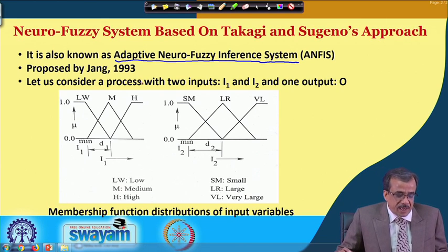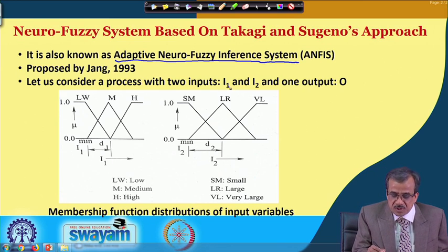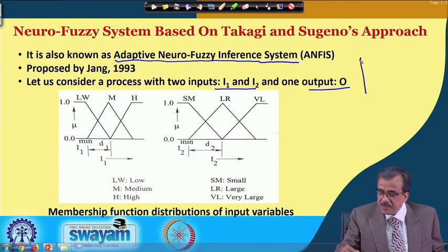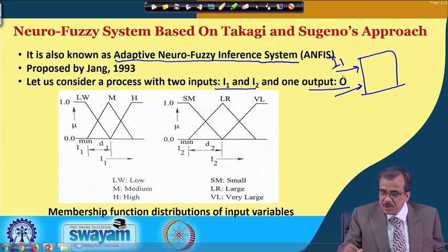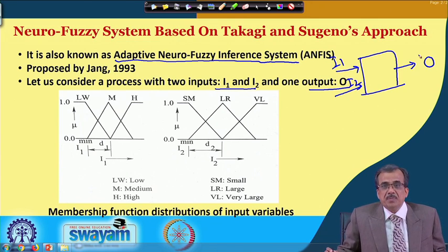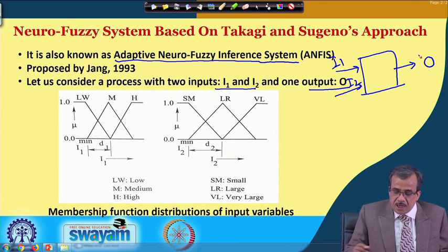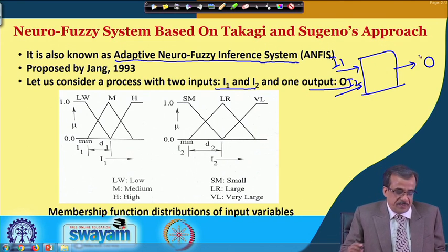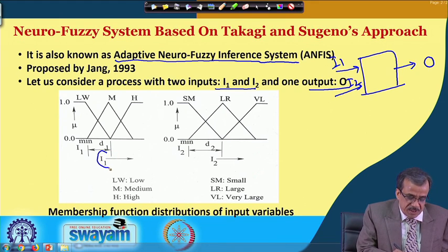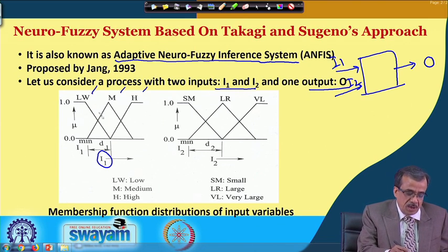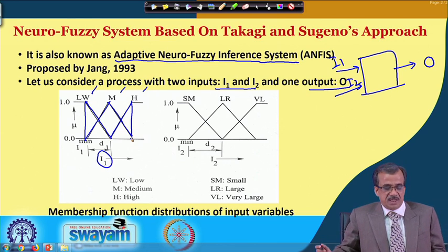To explain the working principle, let me consider a system having two inputs like I1 and I2, and there is one output that is O. This is a very simple system having two inputs and one output. The two inputs are represented using a triangular membership function distribution. The first input I1 is represented using three linguistic terms like low, medium, and high. For simplicity, we have considered the triangular membership function distribution.